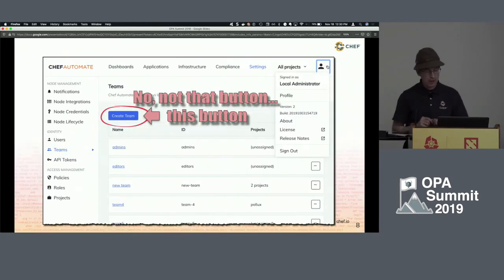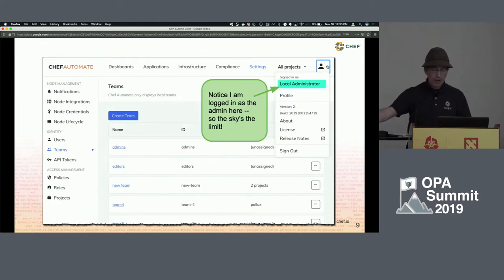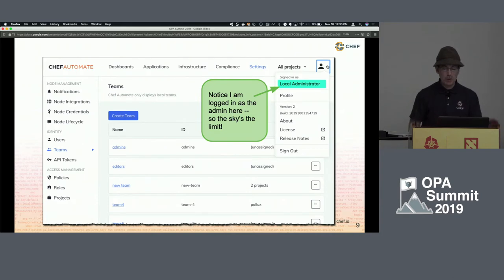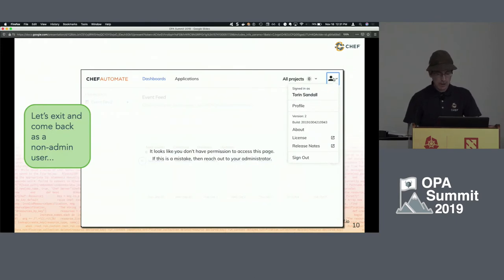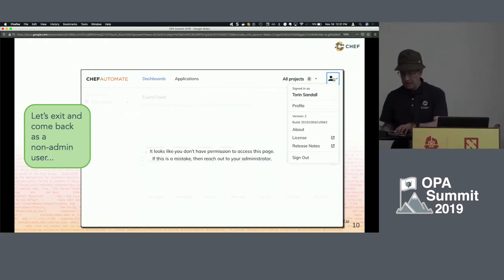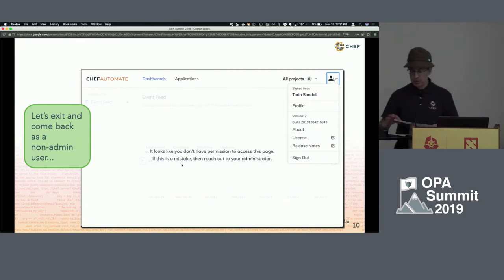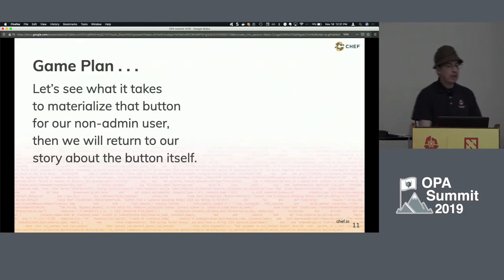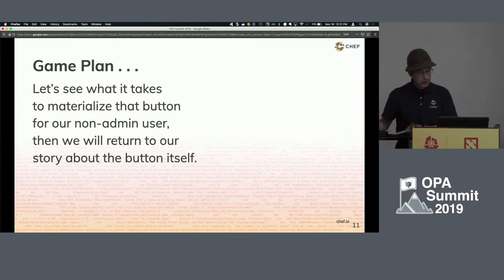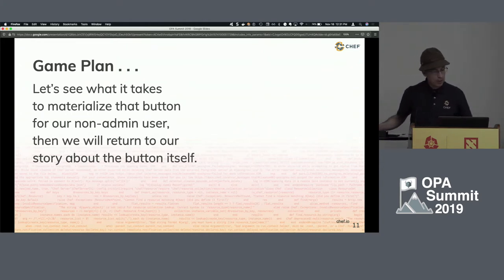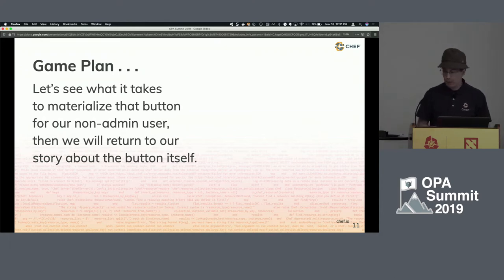So ultimately, this is the story of a button — this button. I'm logged in as the administrator, who as typical can do pretty much whatever they want. I'm going to log out and log back in as a typical user. Notice that the top menu bar is now severely curtailed compared to the admin view, and even the main screen is not accessible to a user out of the box. The game plan is to show what it takes to materialize that button for our non-admin user.